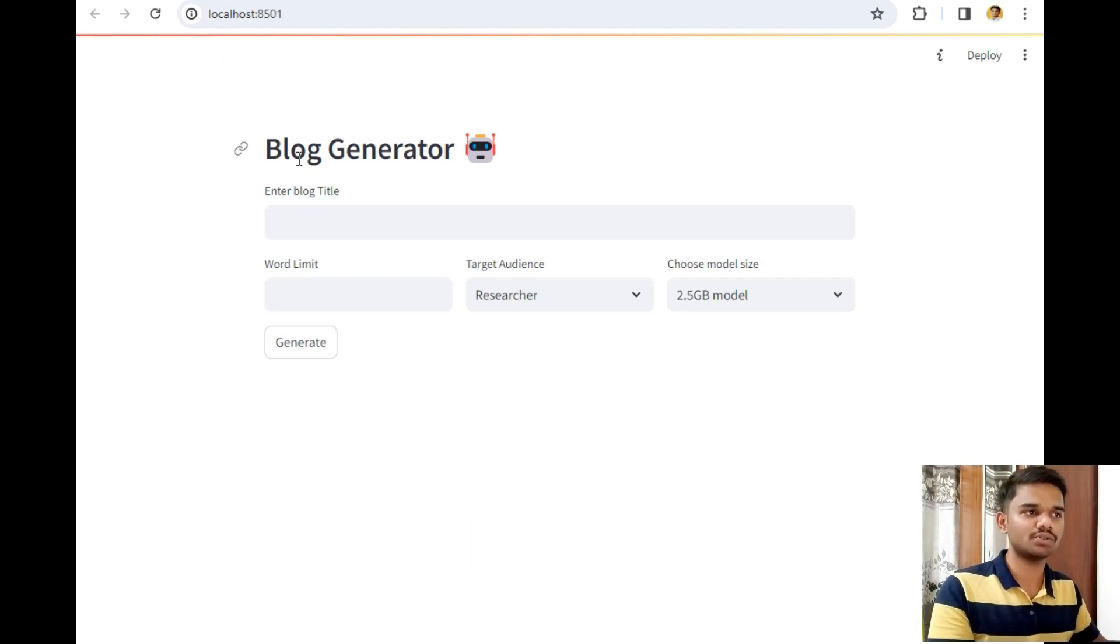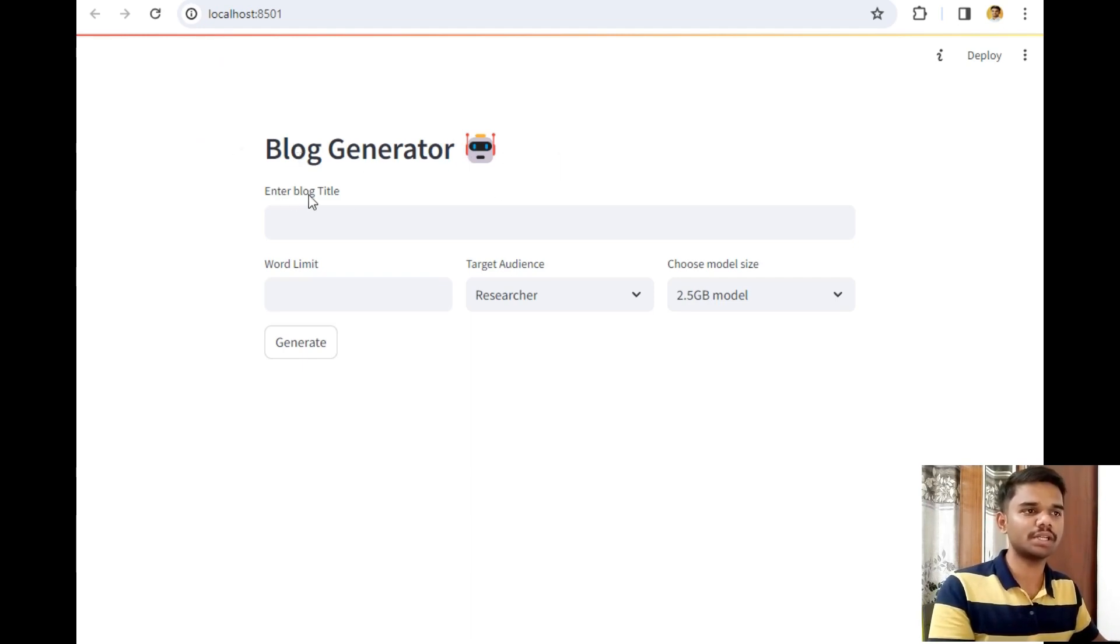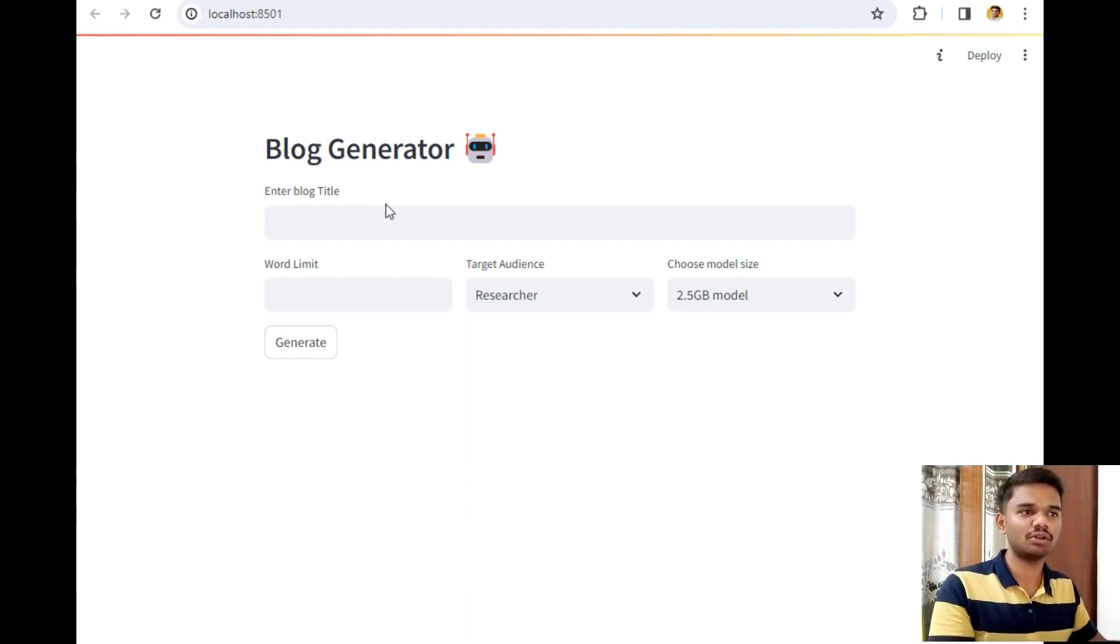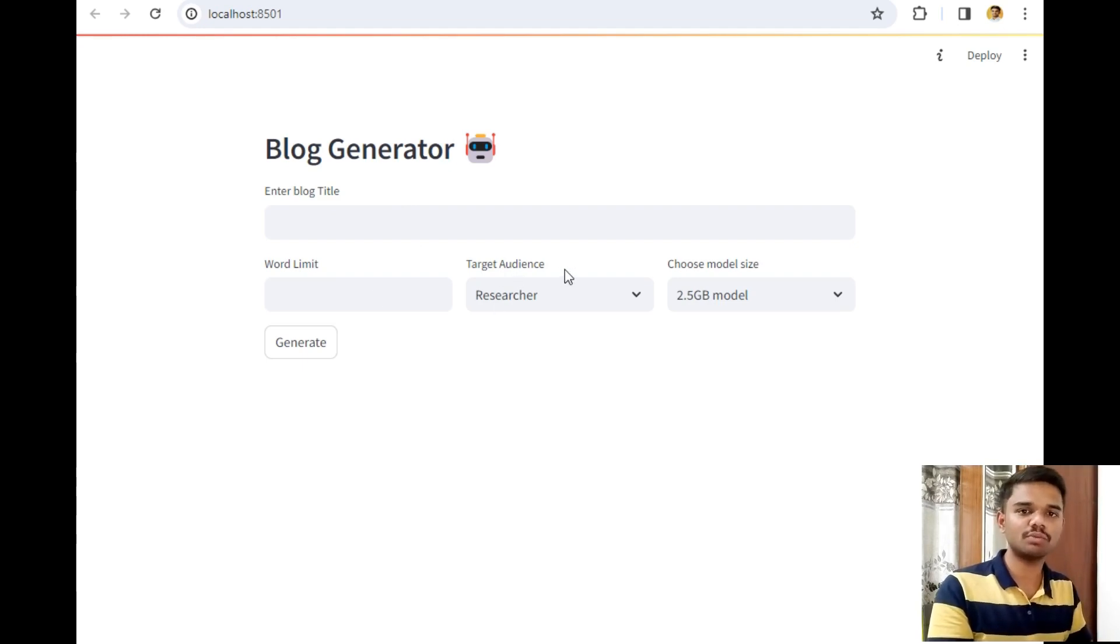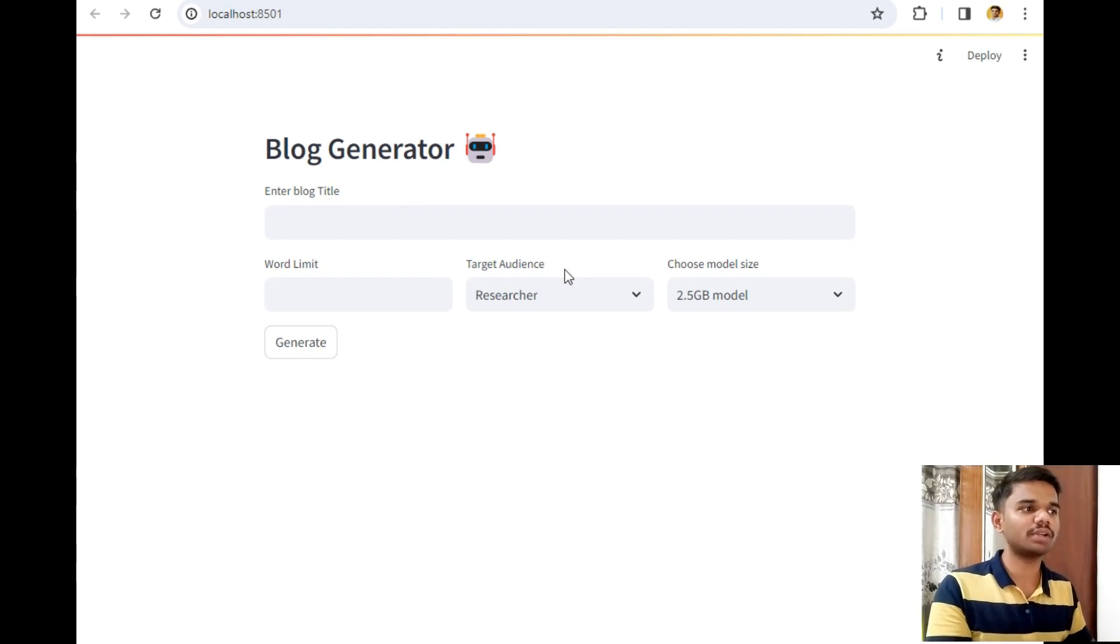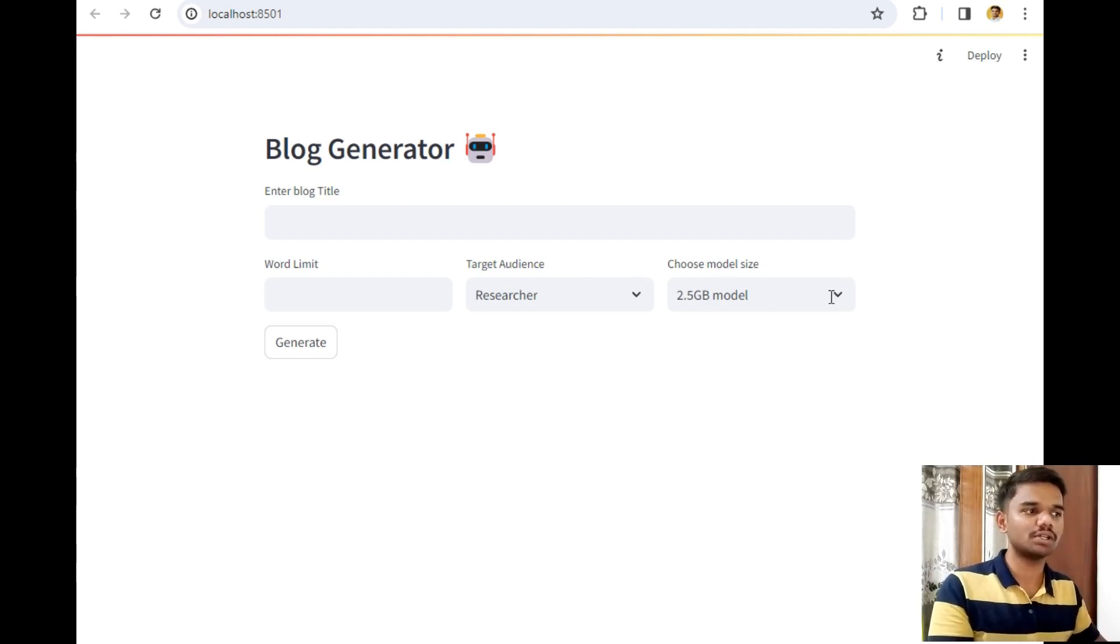Let's explore this project. First is a beautiful title along with this emoji. Then the next option is 'Enter blog title,' which will be the title of our blog. Then set the word limit for this blog. Then the target audience—the people who will be reading your blog.